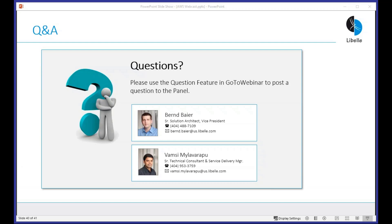That was the last question for today. Thank you to everybody joining us on a Friday — much appreciated. If you have any questions, reach out to Wamsi, reach out to me, or reach out to the team that sent the email invites anytime. With that, I'll close the presentation. Hope everybody's having a good day — thank you and bye-bye.